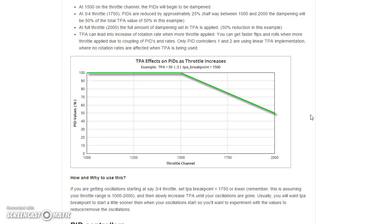On CleanFlight 1.9, if you had TPA and you throttled up, the copter would start to lose attitude hold and you'd need to correct it with the sticks, which is the last thing you want when you've got high throttle and you're flying fast. Boris fixed that in Betaflight, and I'm 99% sure that pull request got integrated into CleanFlight 1.10, but not 100% sure. It may only have been implemented on PID controllers 1 and 2 — you should do some research if you want to know. The takeaway is that if you've got a relatively high TPA value and you find that as you raise the throttle it feels like your I gain has gone down, that's why, and it ought to be fixed.